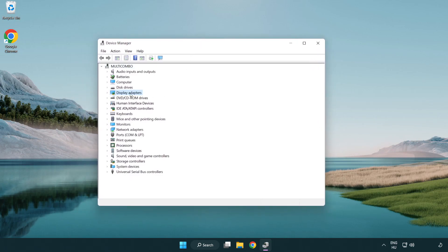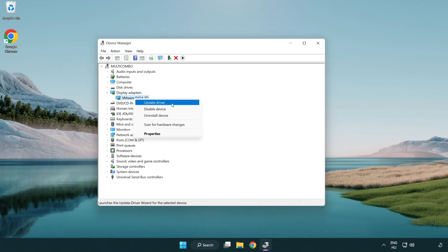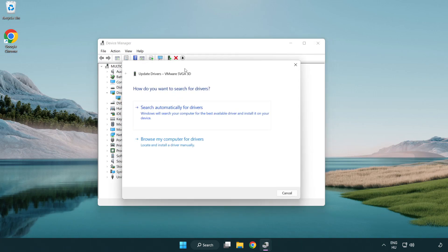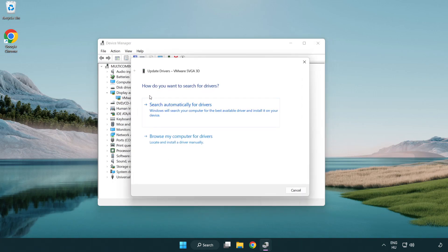Click display adapters. Select your display adapter. Right-click and update driver. Search automatically for drivers.